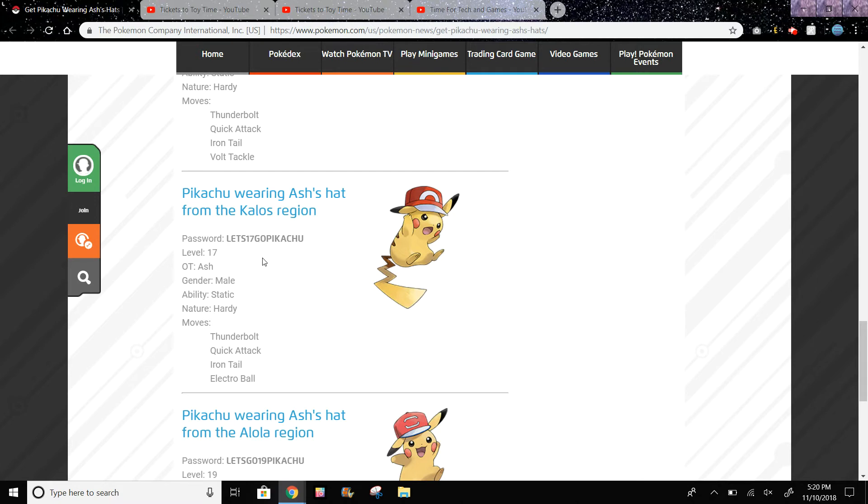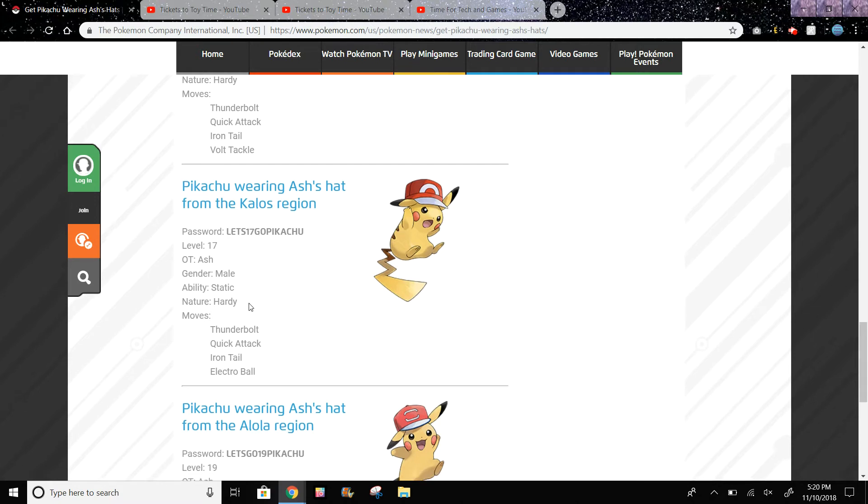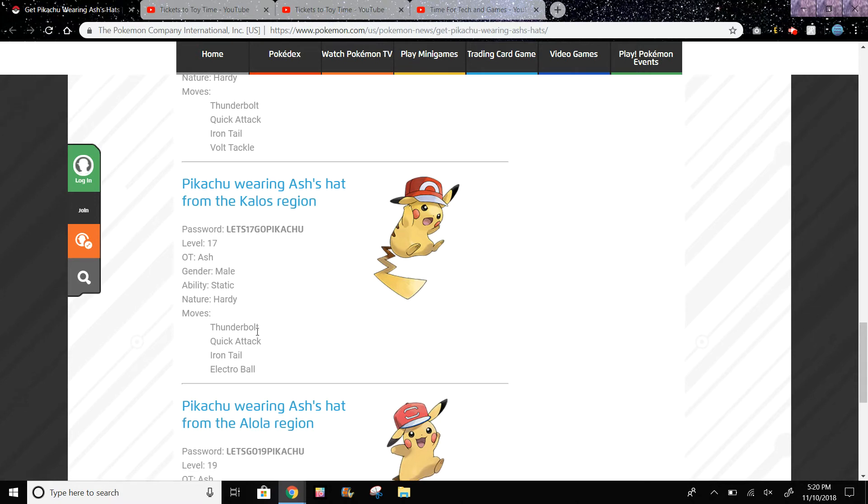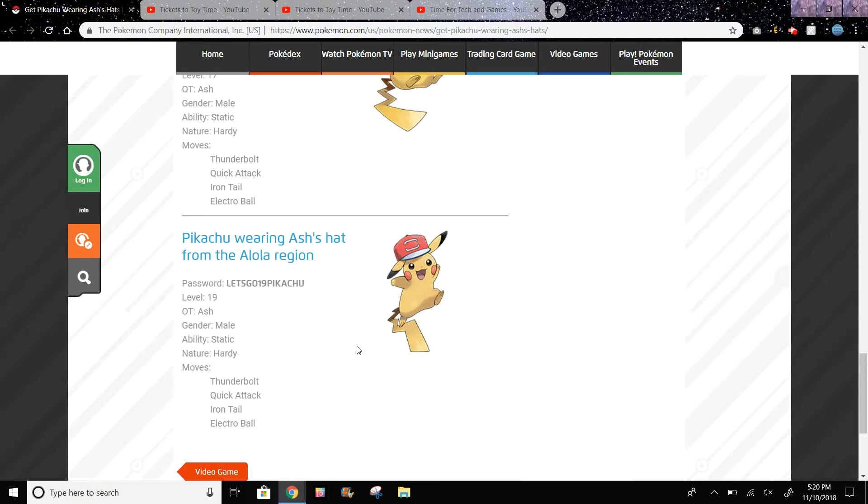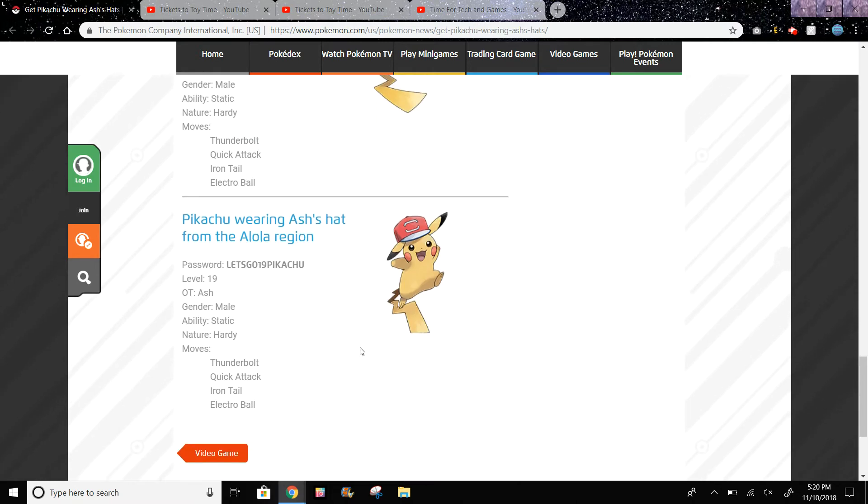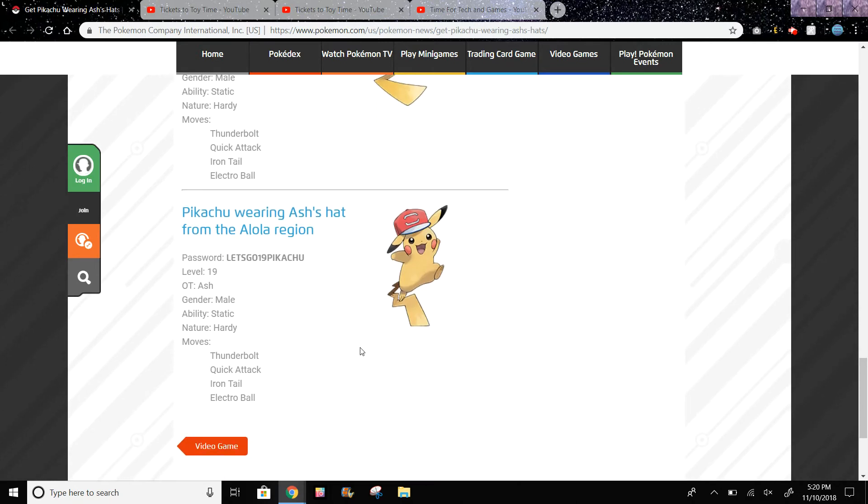And then Pikachu wearing Ash's hat from the Alola region, and this is level 19, so the highest level. The moves are Thunderbolt, Quick Attack, Iron Tail, and Electro Ball.